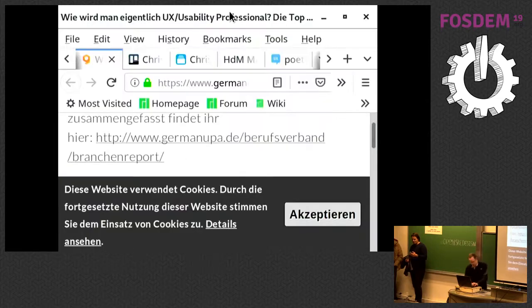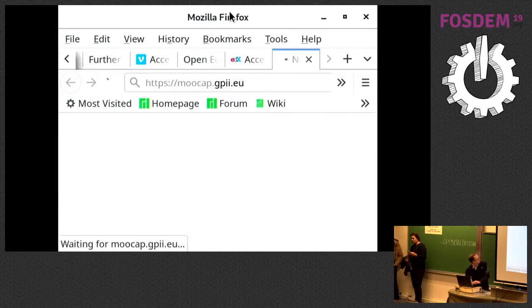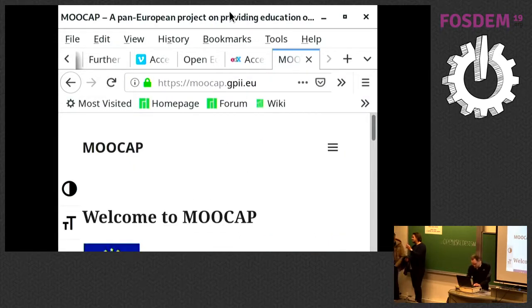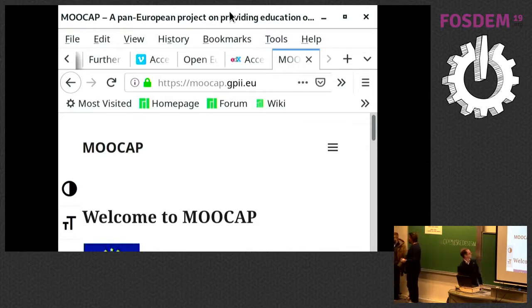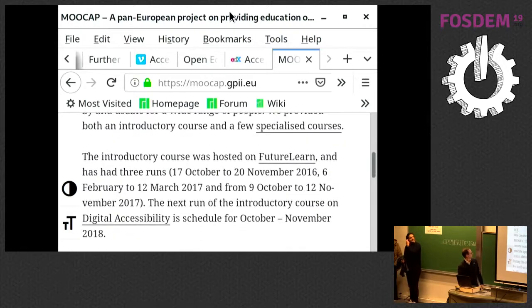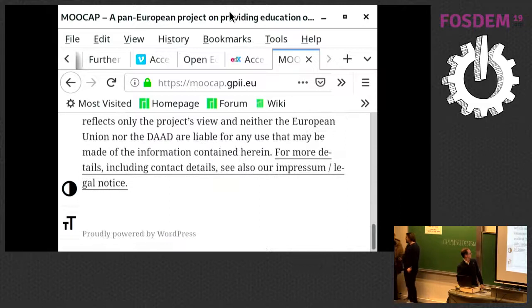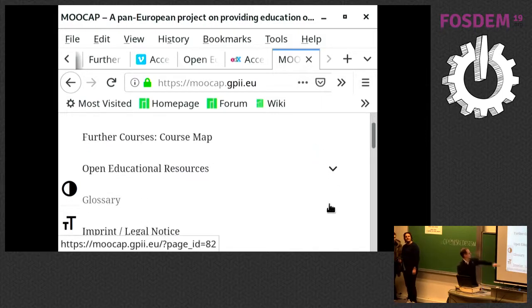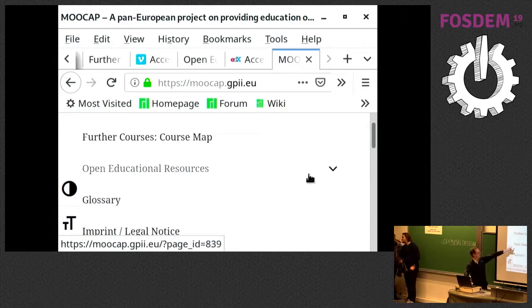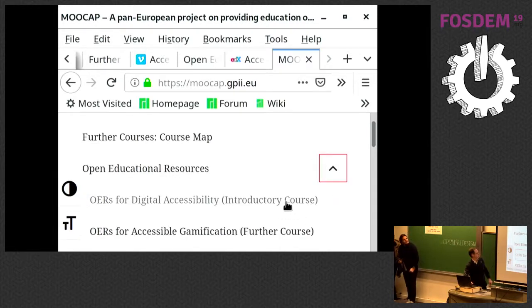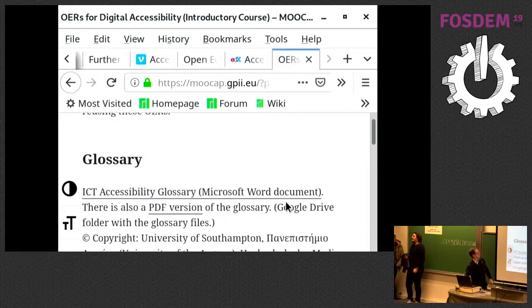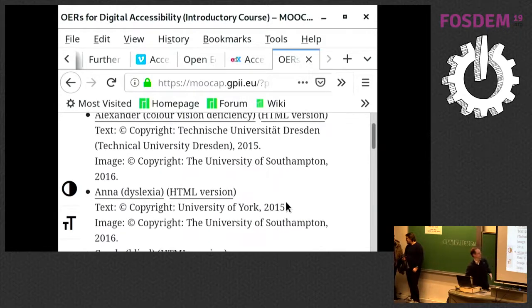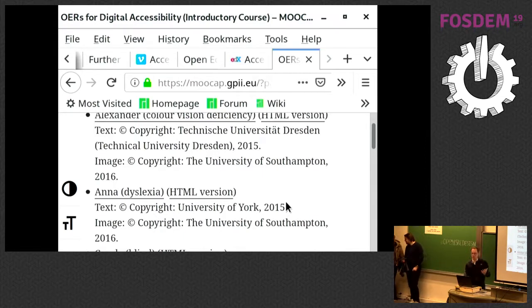If you're interested in these resources, they're on the MOOCAP website. This is the navigation menu — it goes to the explanation of what all the courses are, and this is where you find the links to all the open educational resources, all carefully documented with the license and copyright, because you still need to acknowledge the original author, of course.